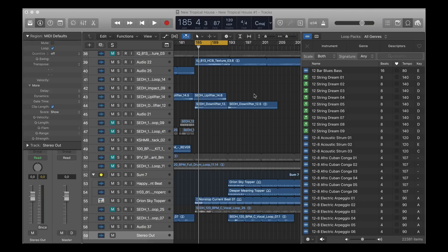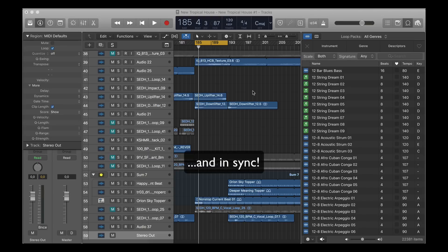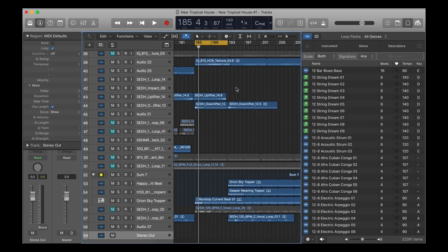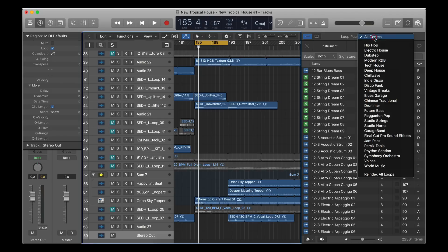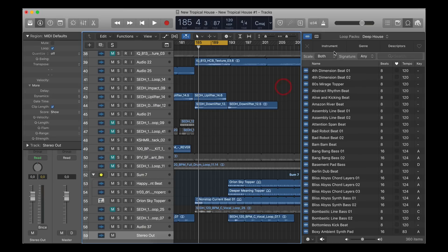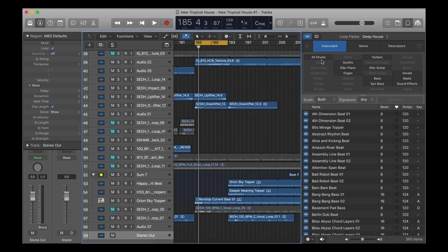...so you can preview them in the right tempo of your project. What we had previously was just Apple loops that did that. So for instance, we have this project here, and I'm going to search for some, let's say, deep house drums. So what we did before was this: